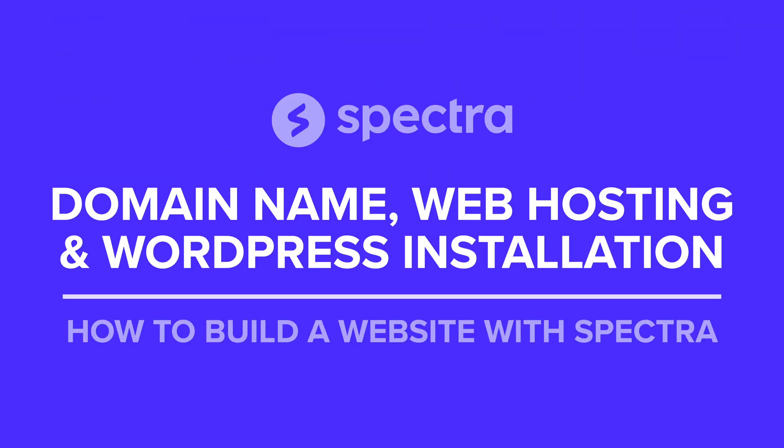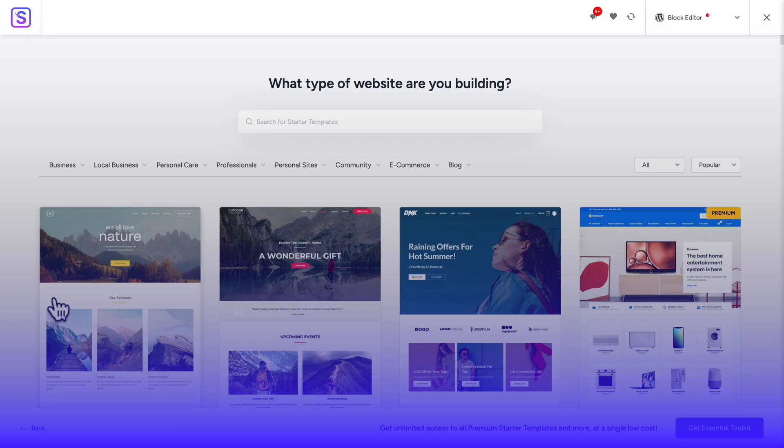Hello, I'm Kay from the Spectre team, and in this video, I will show you how to get a domain name and web hosting, as well as how to install WordPress from your web hosting dashboard.